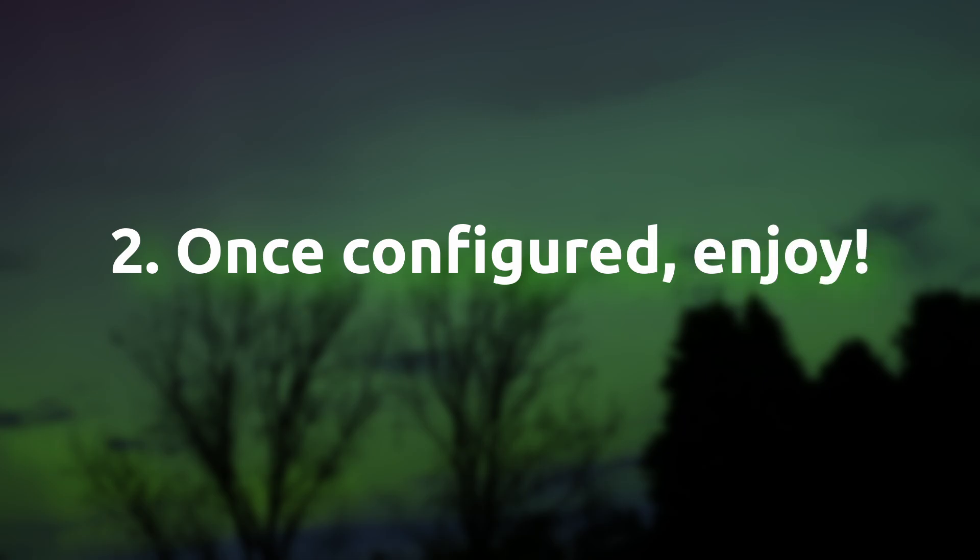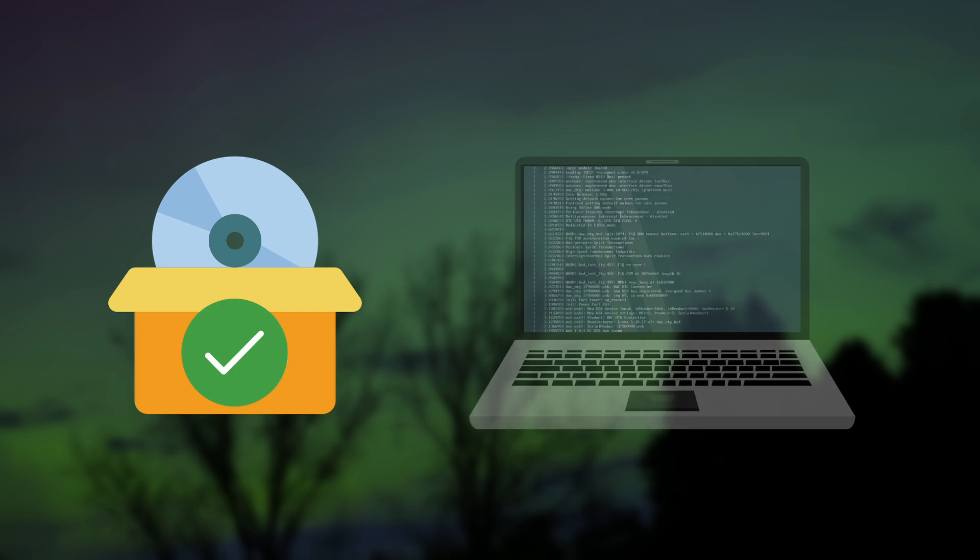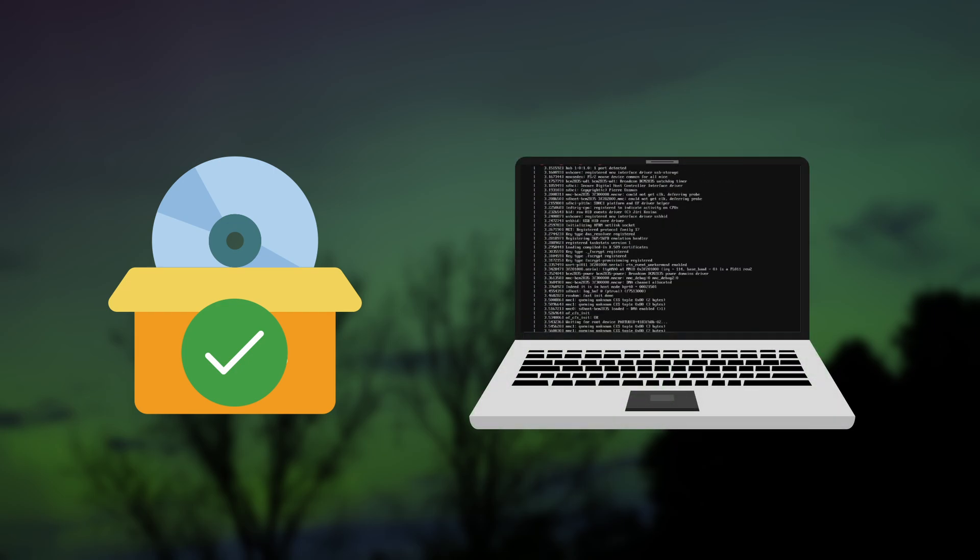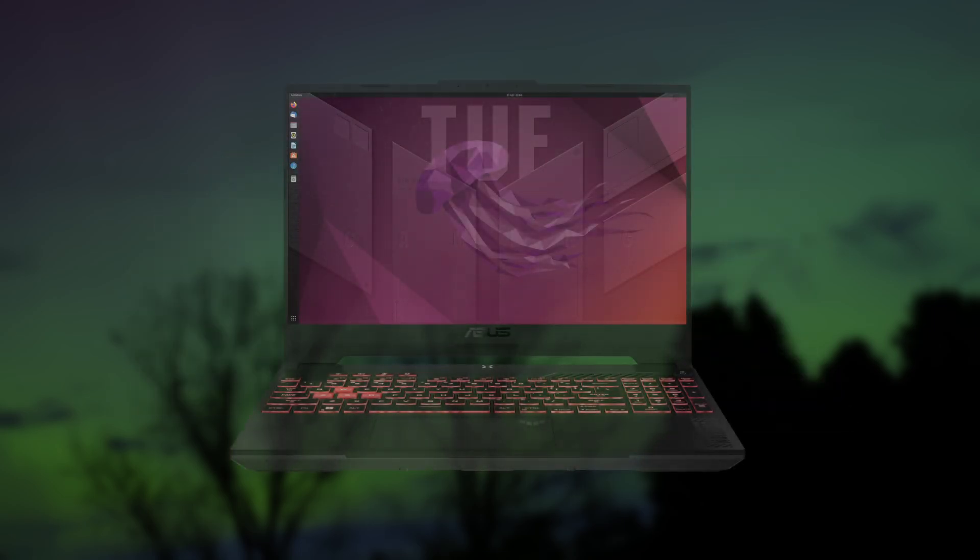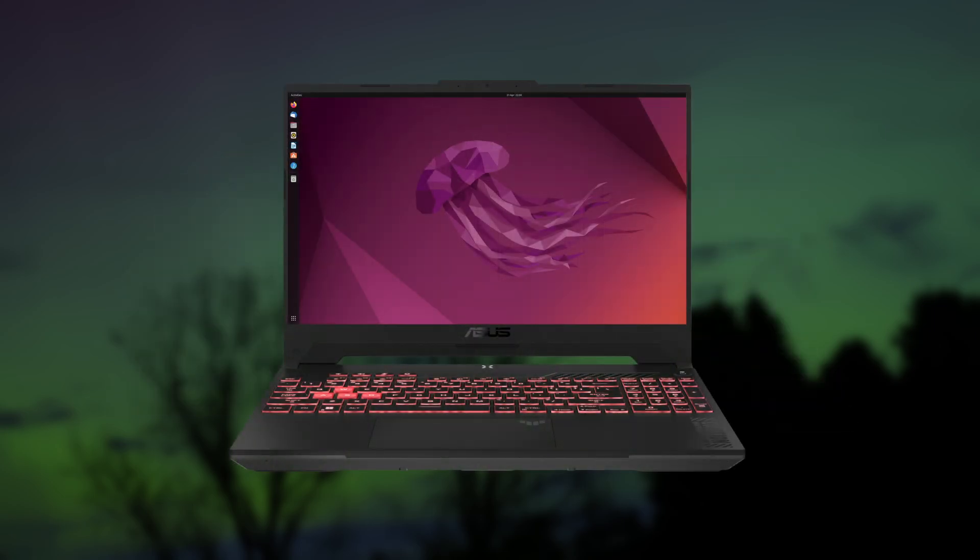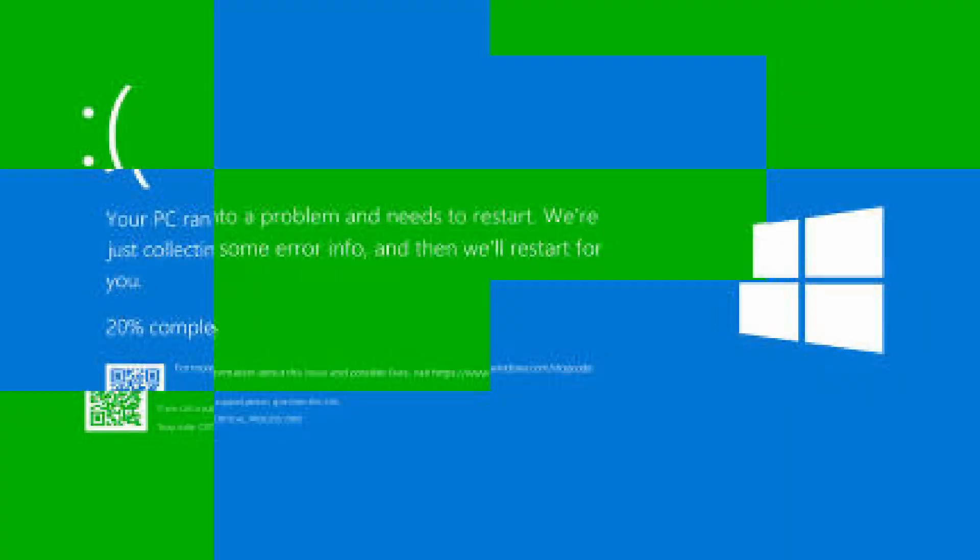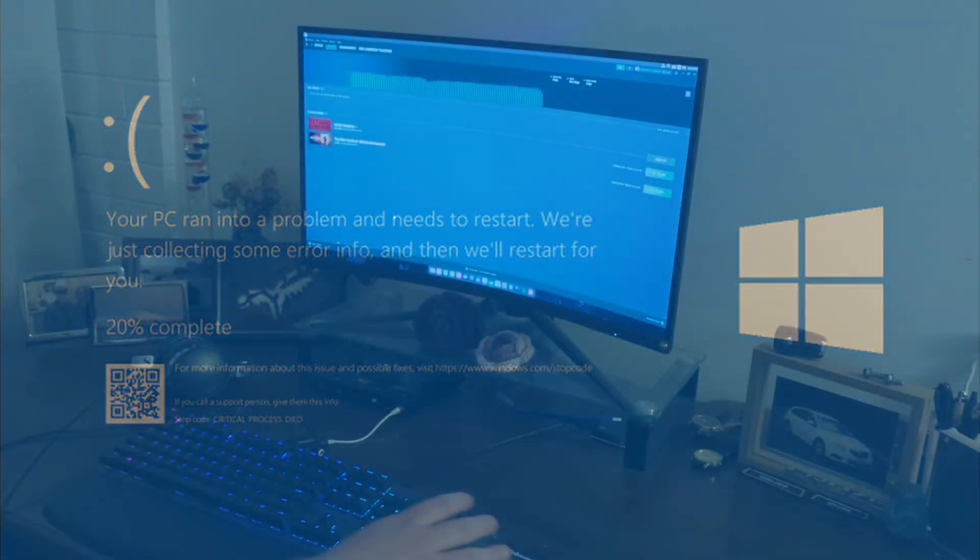This leads perfectly onto my next point, that is, once it's configured properly, it's usually really stable and a joy to use. Whether your Linux install requires no config, or a lot. Once it's set up, you can usually forget about it, and just go and enjoy your computer day to day, with significantly less hiccups than you'd get on a Windows machine.